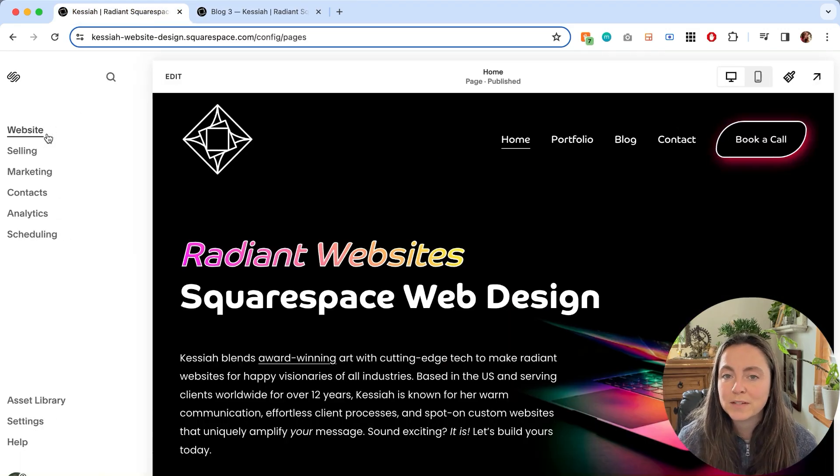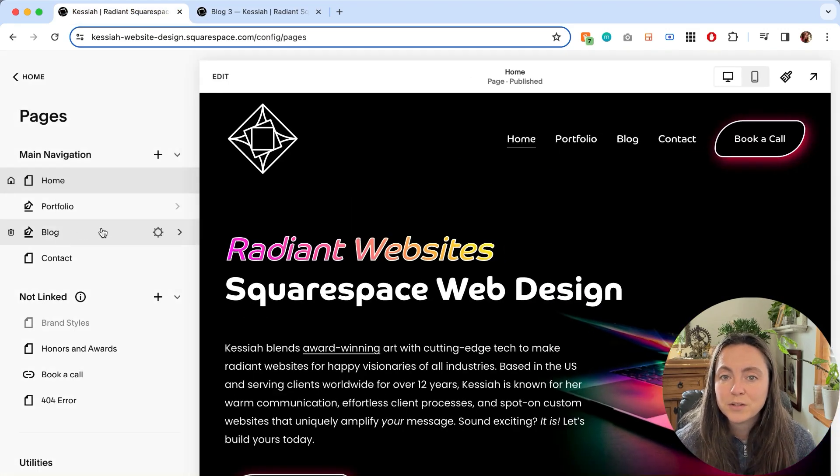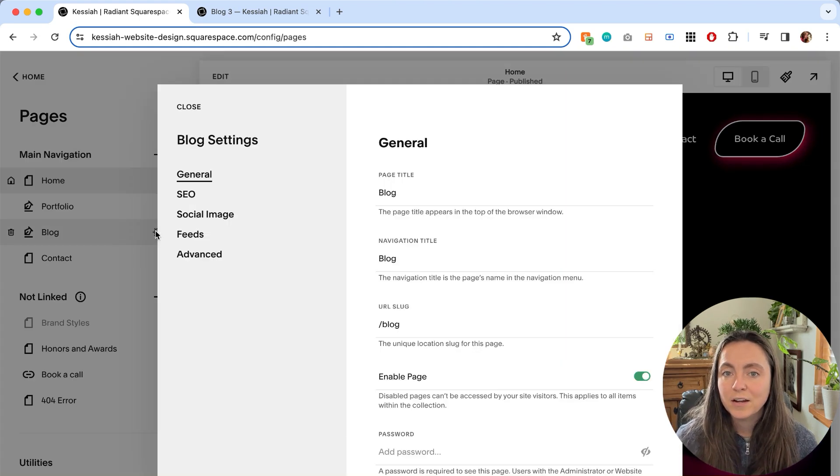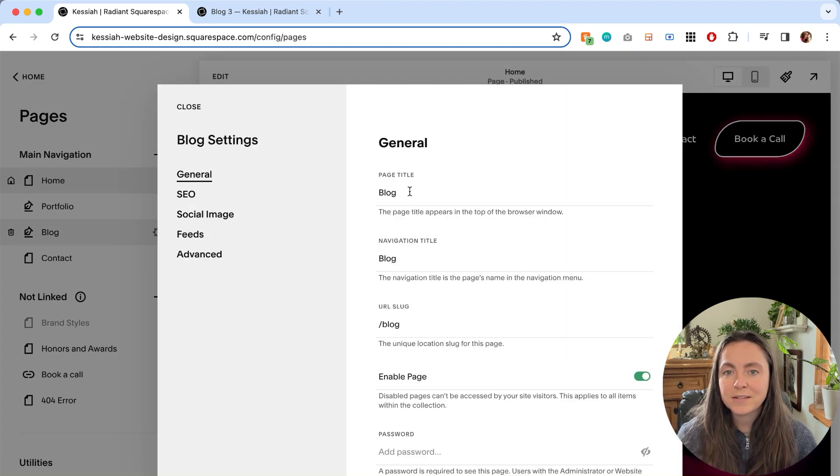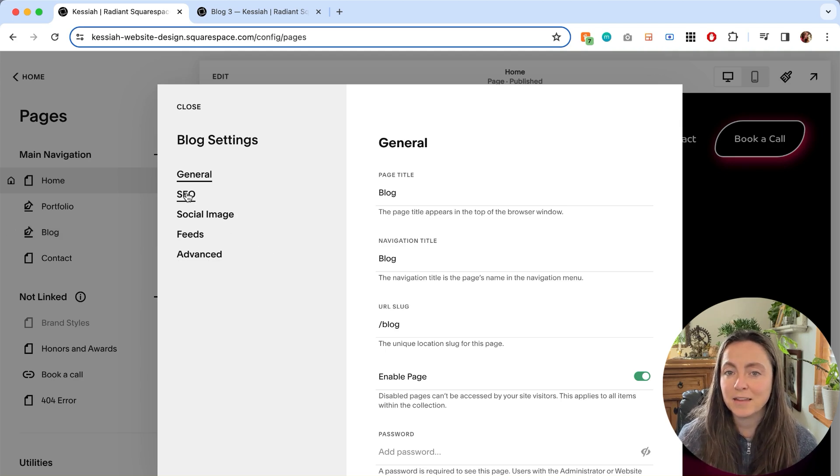So in your Squarespace website you'll go to website, find the page you want to edit, and click the gear. You might see that everything here is set up just perfectly, but the page title settings are actually hiding in the next tab under SEO.